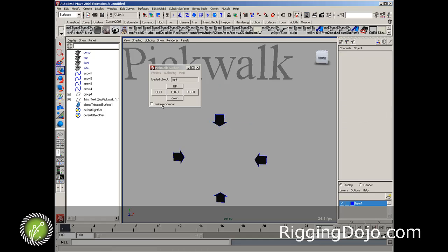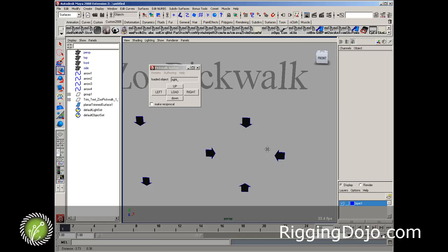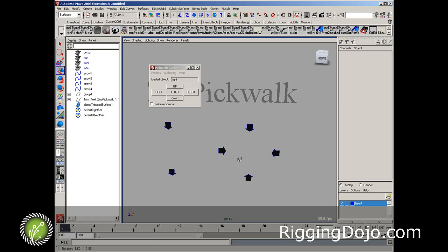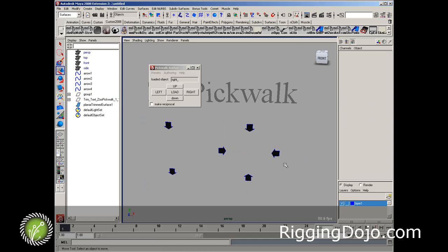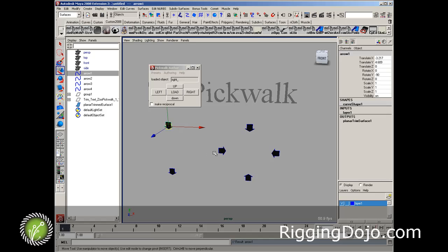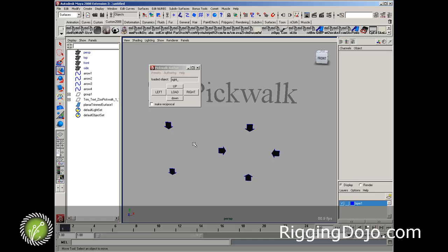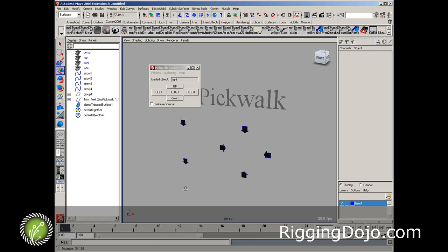So just watch out for the make reciprocal button, but you can make some really powerful cycling selections so that the animator can get to the other side of the character with one hotkey, and also loop back to the top of the selection without having to go all the way back up through the pickwalk. So I hope that gives you some good ideas on how we're using the character pickwalk.